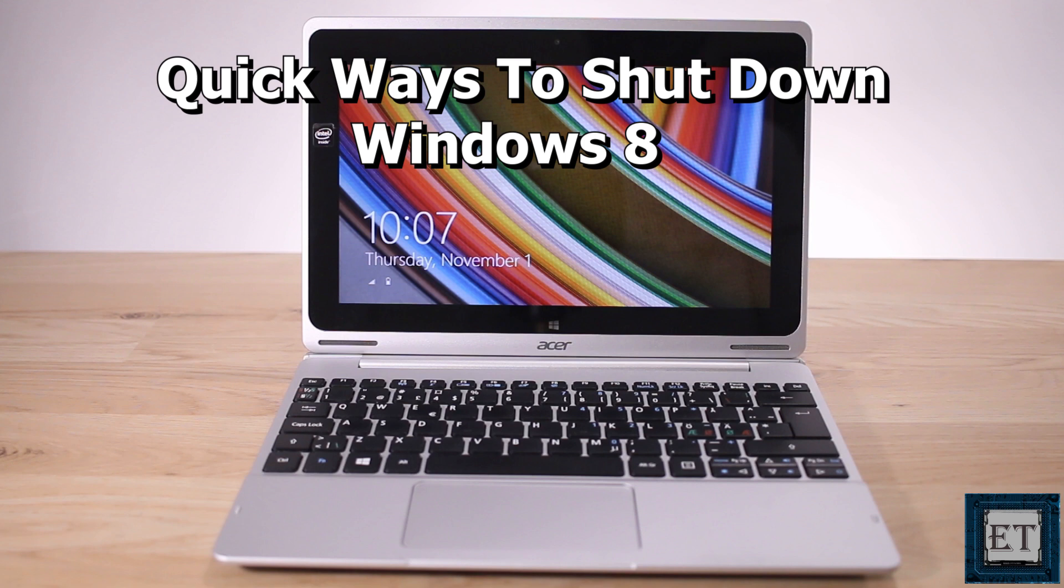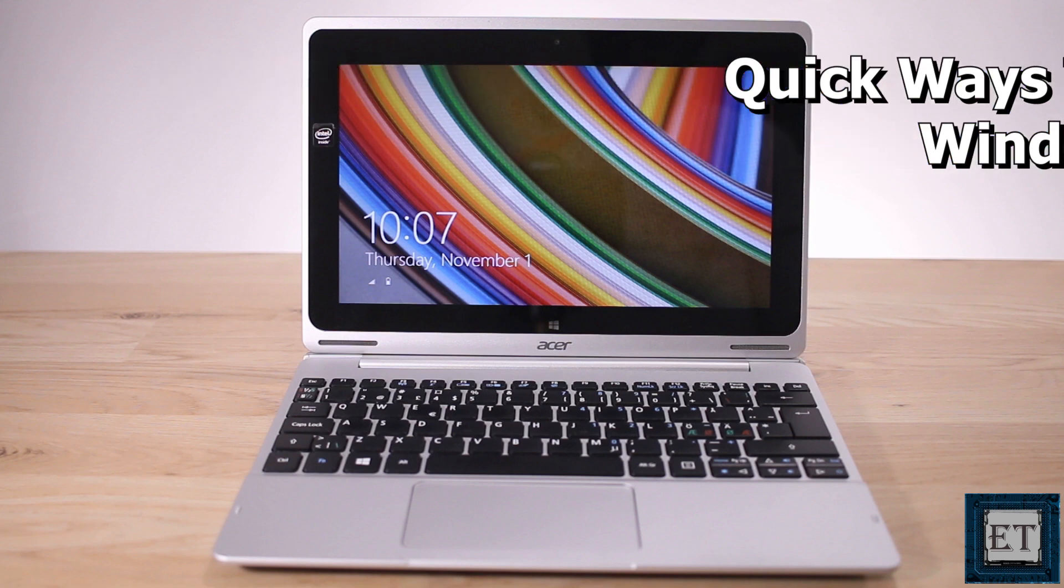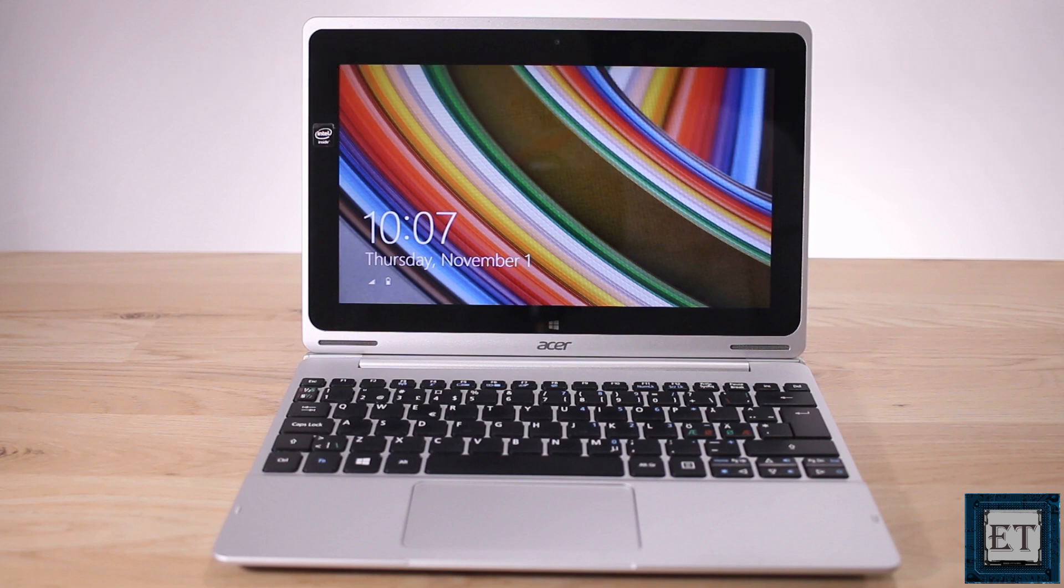Hi guys, this is Jude from EZTEX. In this tutorial I'll be showing you a quick way to shut down your Windows 8 PC, laptop or tablet.